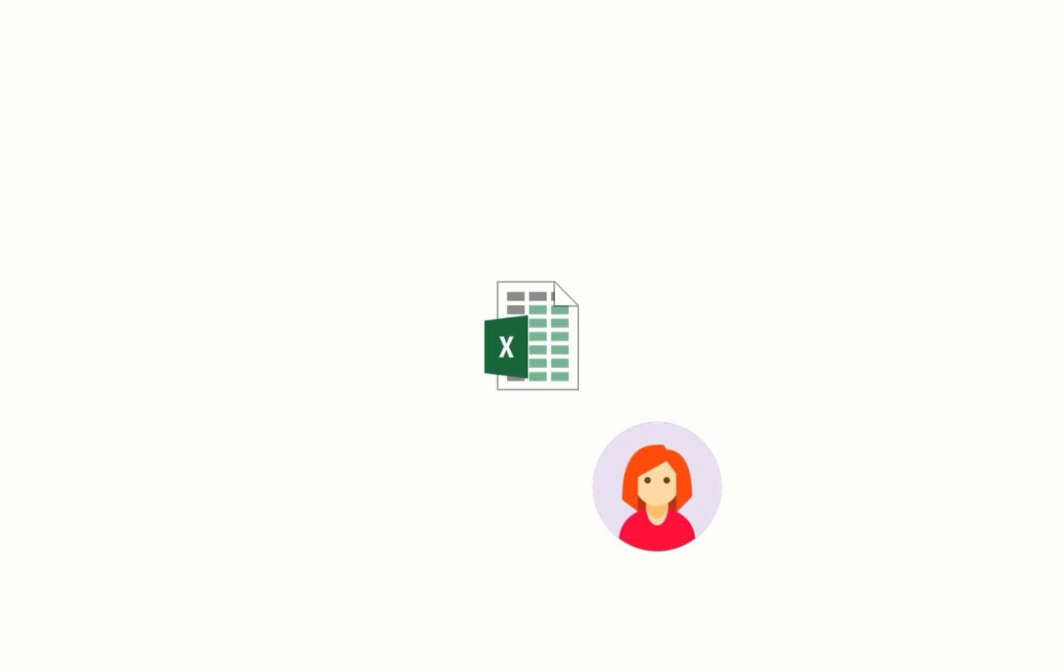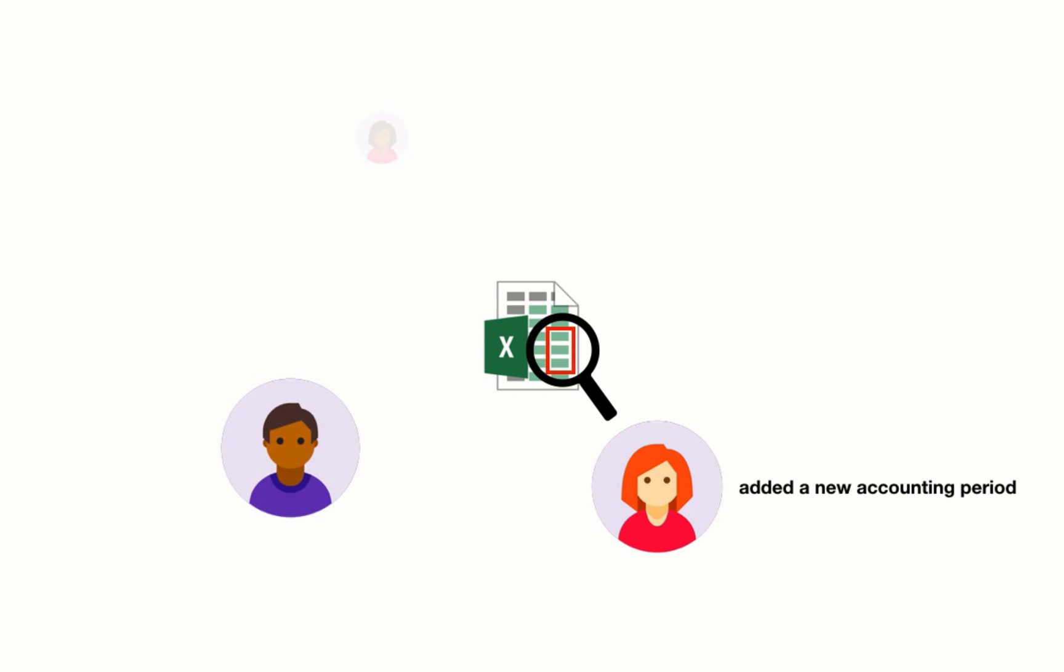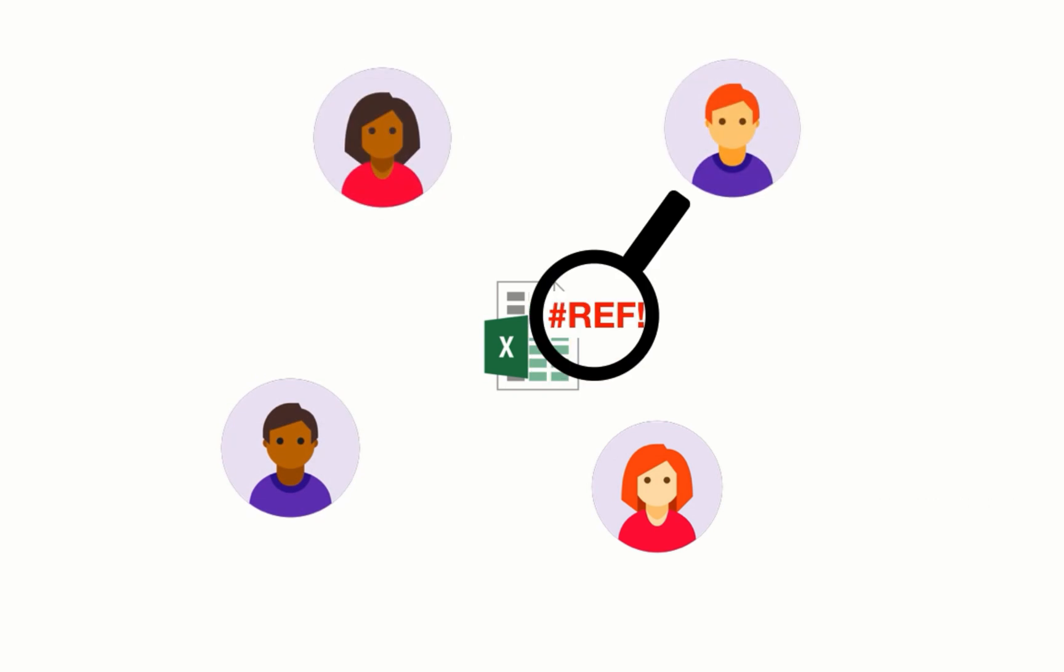Excel Trail allows you to see who changed your Excel workbooks, why they did it, and what exactly they changed. This makes collaboration a lot easier and helps you prevent errors in your spreadsheets.